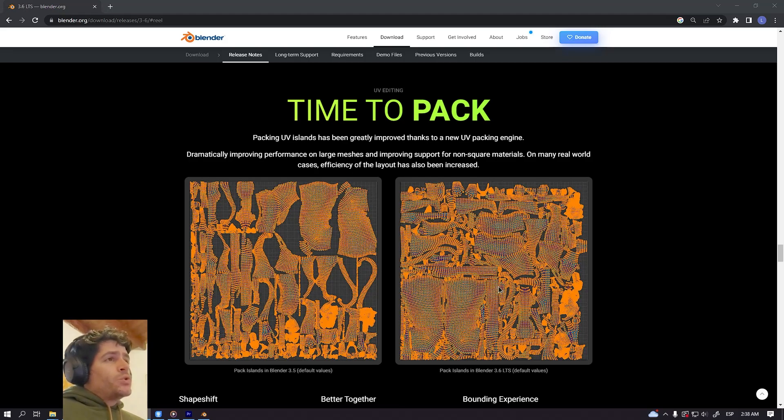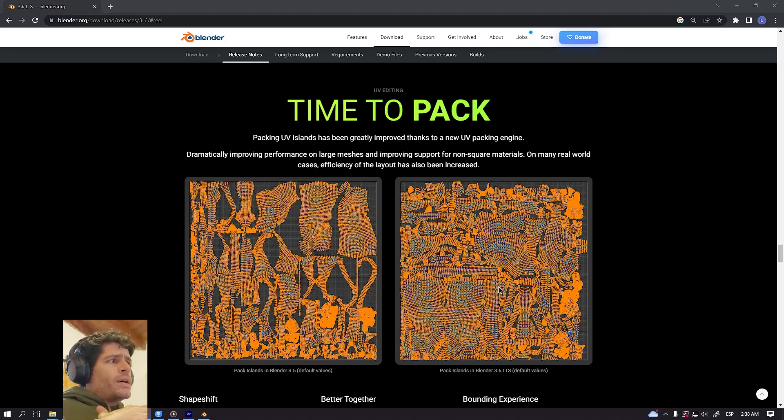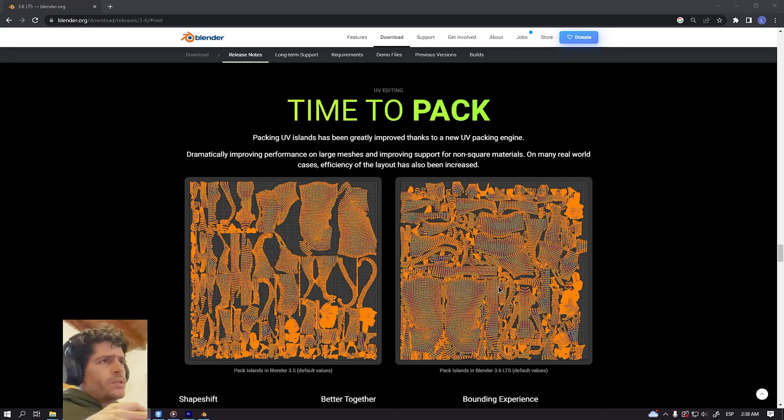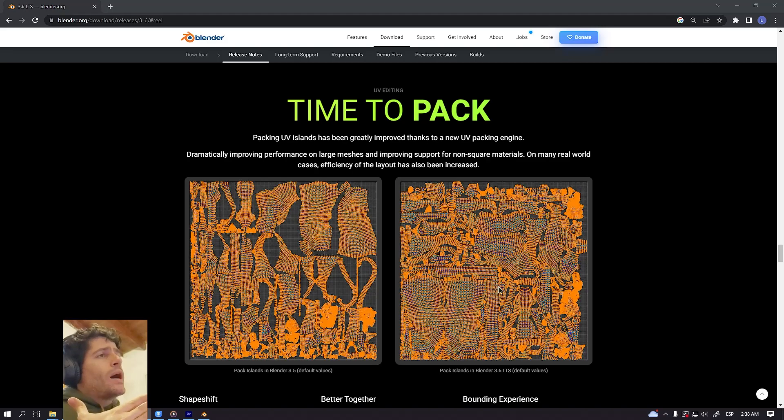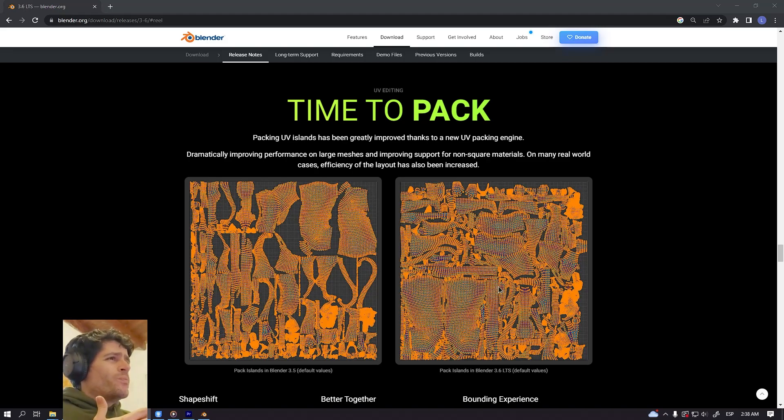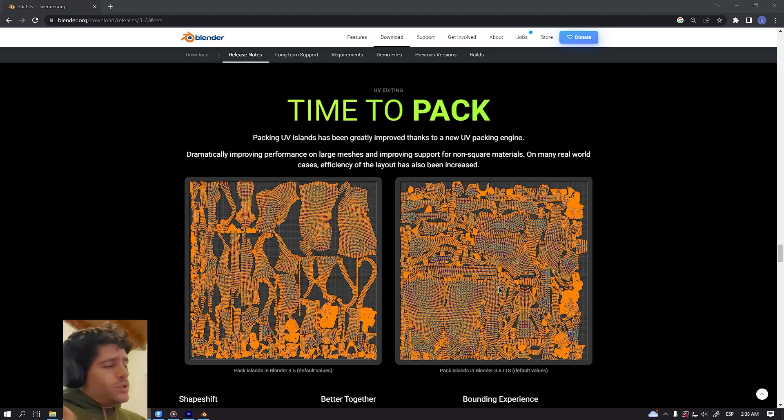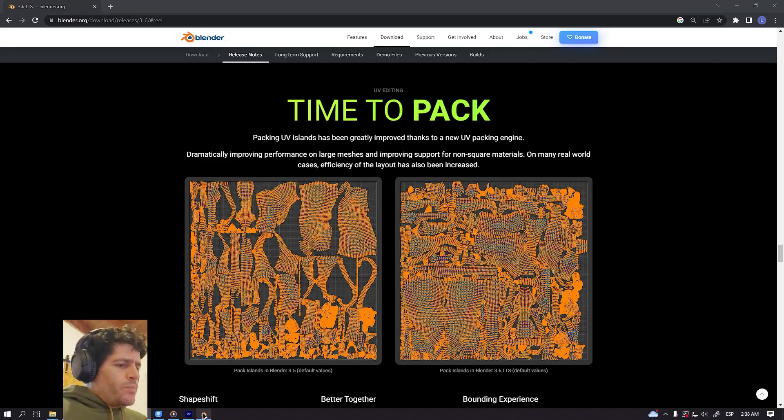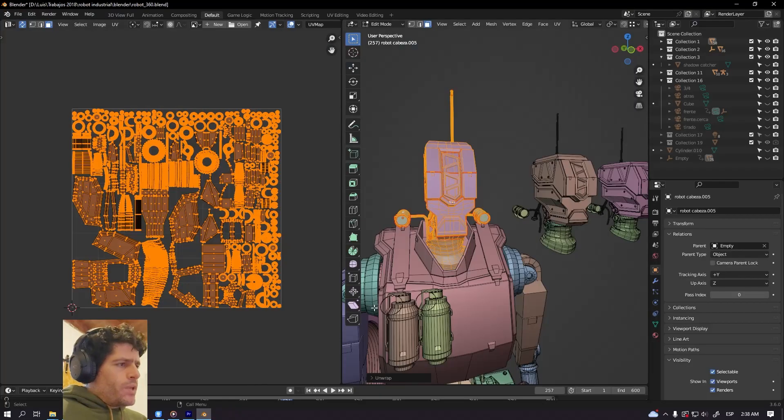And the third one is that you can pack UV islands together and Blender will pack everything but will keep both islands in the same place or both UV islands together. So let's test all these new features with my Blender file.